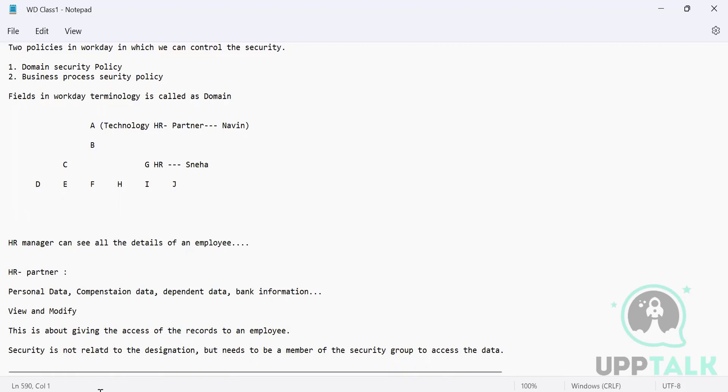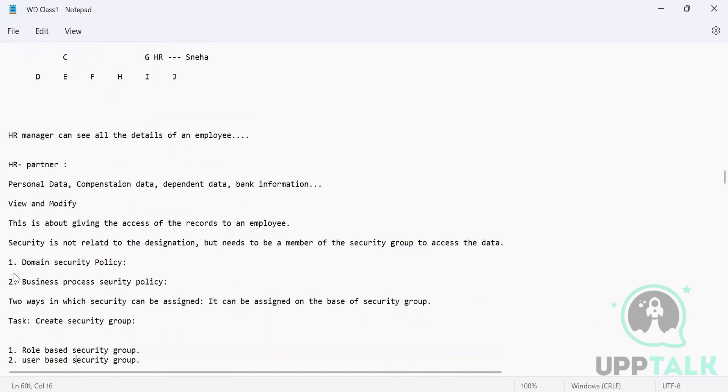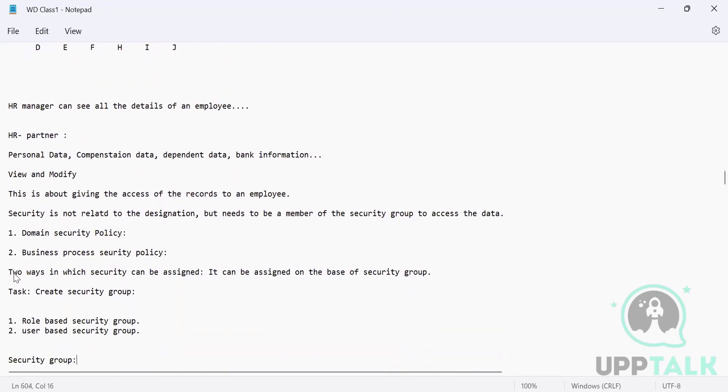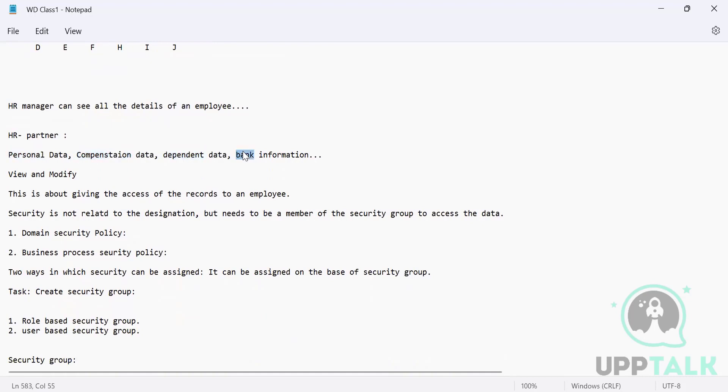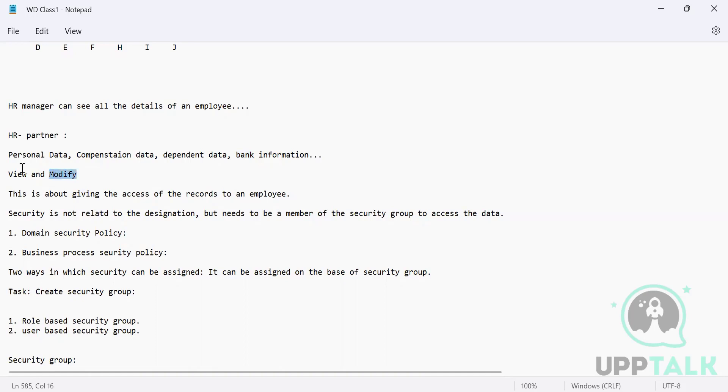Then comes different parts like what are the different functional areas. Functional area depends upon different modules. For us, functional area is like personal data, compensation data, dependent data, bank information - all these are different functional areas. What are the two types of permissions we give? We give permissions like view and modify. Modify means everything - you can create, edit, delete, update, whatever you want to do. But view means you will only be able to see and read it. You can't do any changes there.